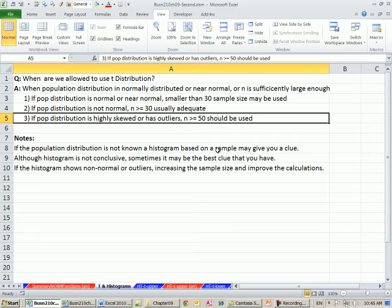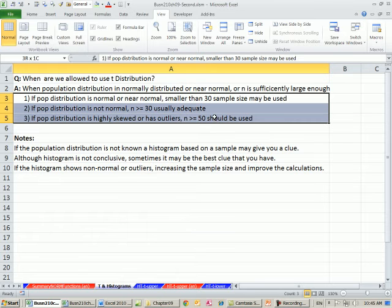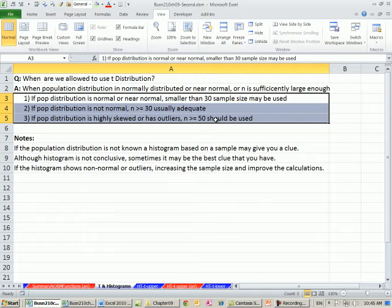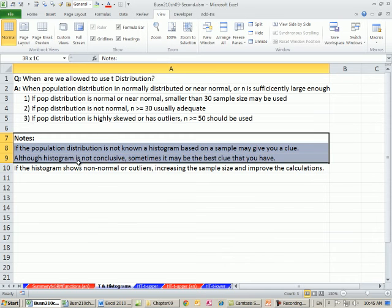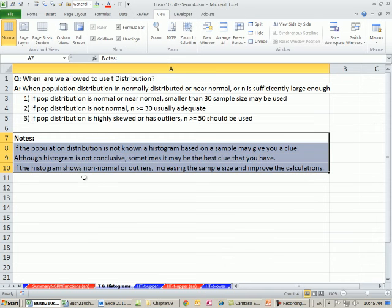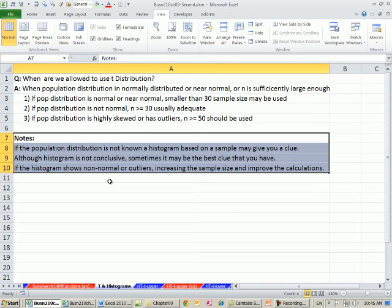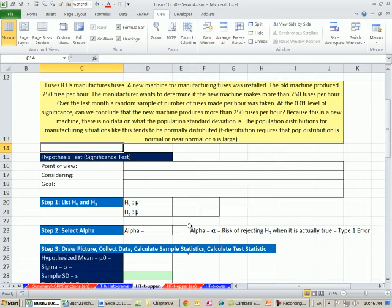But over the years, research has been done to show as long as n is big enough, then the predictions you make from the t distribution tend to be pretty good. Now you can run a histogram on your sample. It is absolutely not conclusive, but sometimes when you do not have data on the population, it may be the only clue that you have. Now let's go over here.